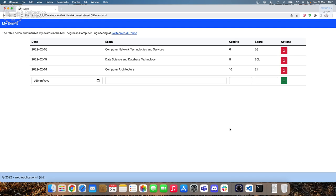This closes the lecture. Next week we are going to start with React. In the lab you are going to experiment with DOM manipulation methods. Have a nice day.